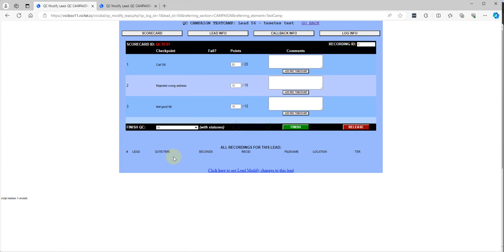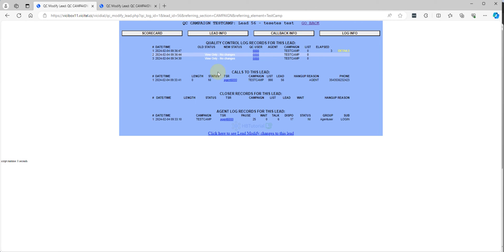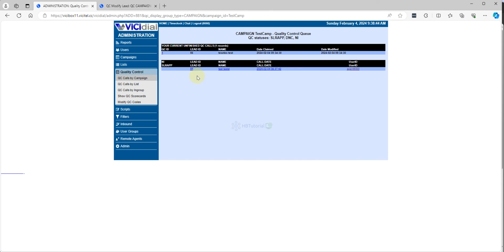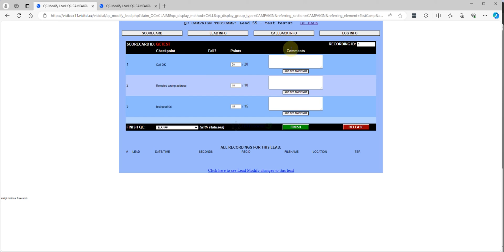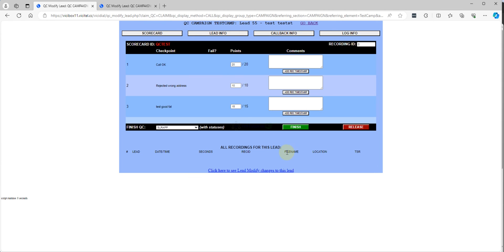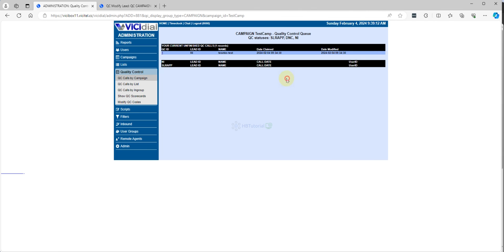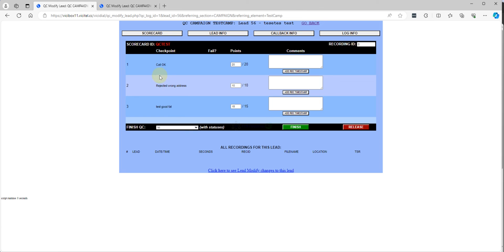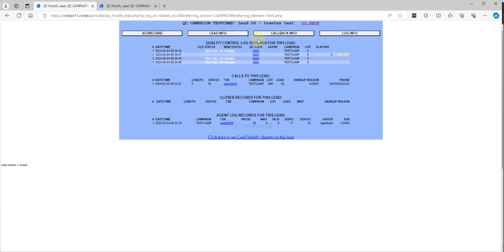This is the solar app entry. You can score it, put a comment, and you can finish or release it. For QC pass, choose 'appointment book' and it will update just like that. This other one is DNC.